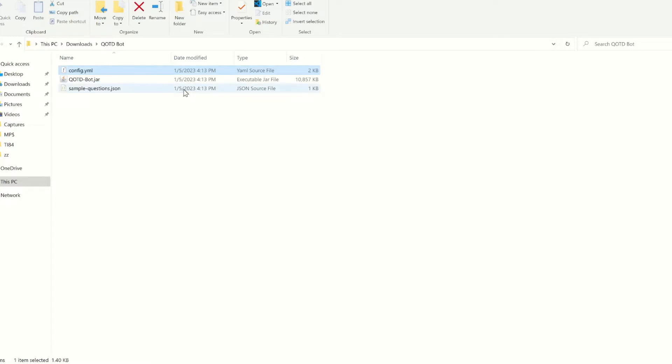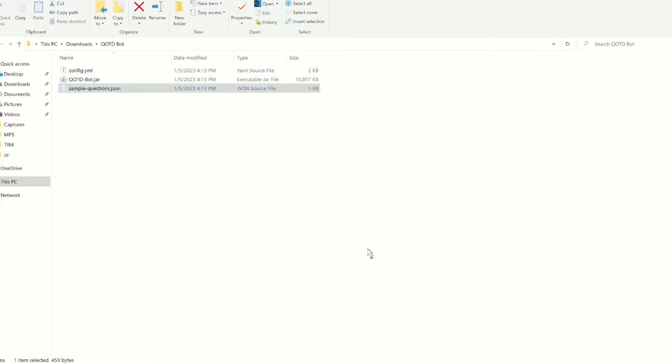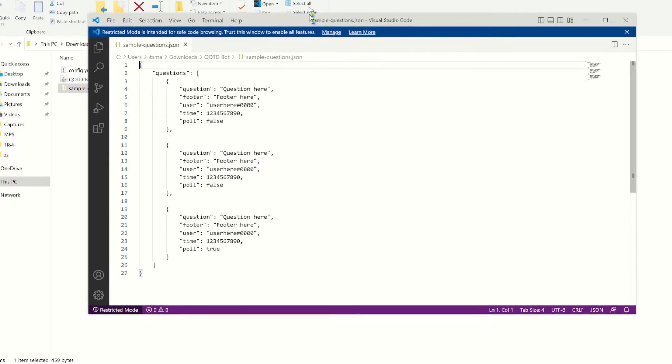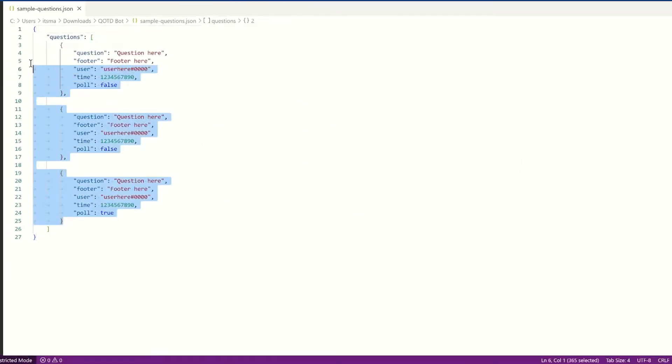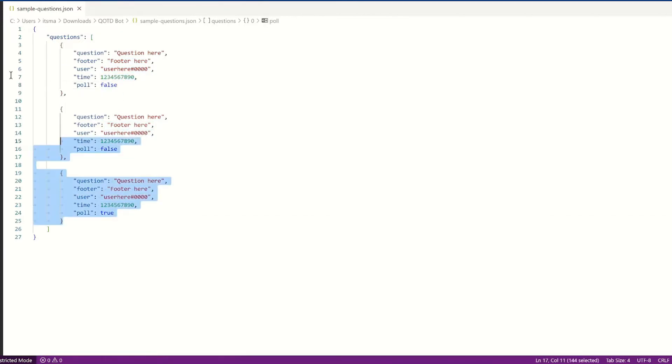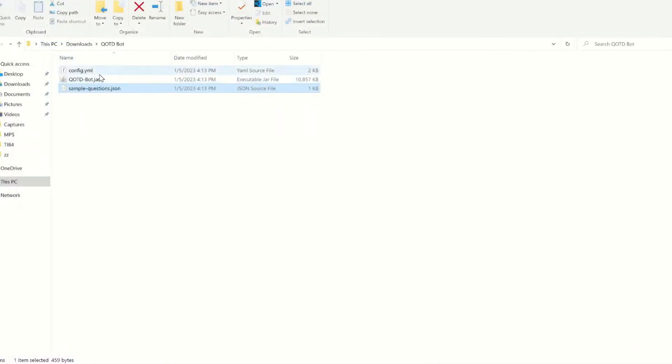Now, sample questions. This is just where you can import a plethora of questions. You have the question, you have the footer, you have who sent it. You have a time when it was added, and whether it's a poll or not. So use this if you want. Now, we're just not going to touch it.